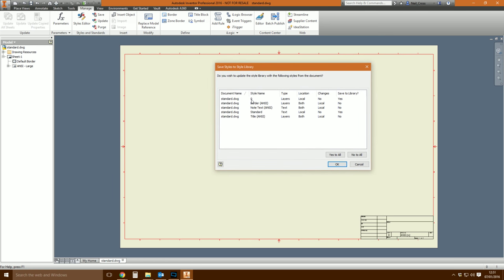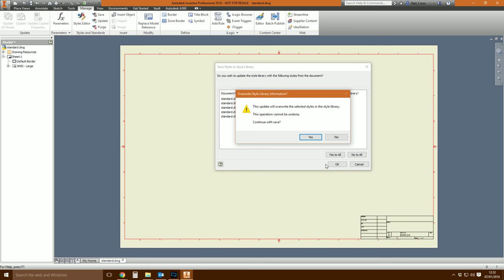How do I upload these changes into the style library so this is the standard moving forward? You go to the manage tab on the ribbon bar in Inventor and then save these styles to the style library. Inventor will run a comparison — quite frequently this is where it starts to get really awkward and complicated. You'll see things in here that you can't remember changing, and it doesn't tell you what's different either. It just says that this style is different. What you do is say 'save to the library, yes to all' — meaning you're confident that everything you're looking at should be uploaded to the style library. Click OK. It'll prompt you saying it can't be undone — that's why we created a copy. Once you've published this into your global style library, you can't undo this. Yes, then save your drawing and shut it down.